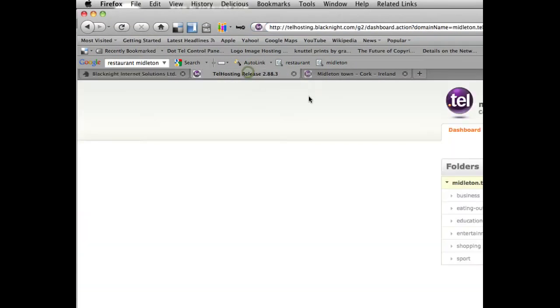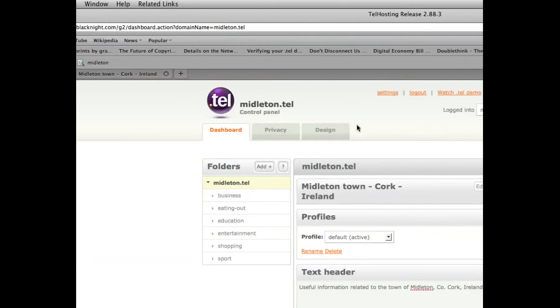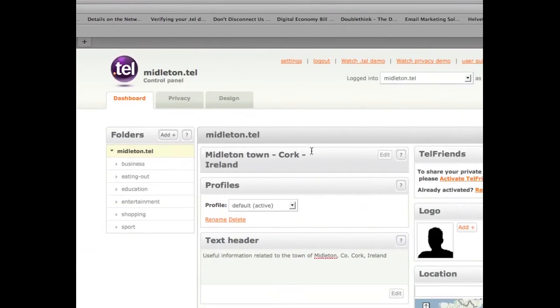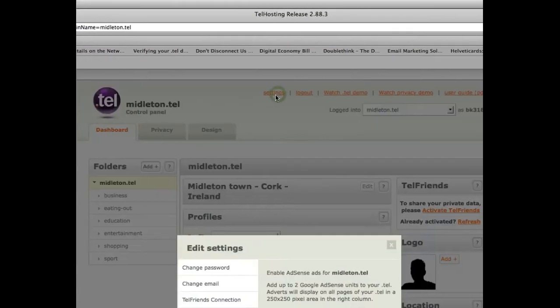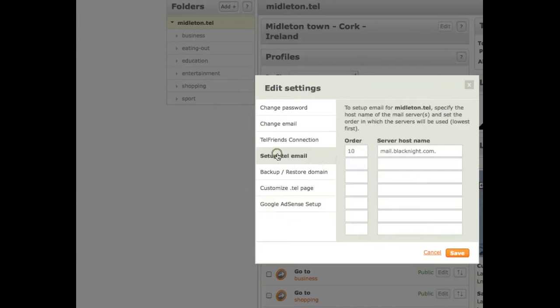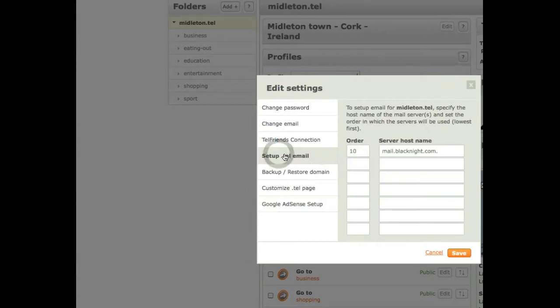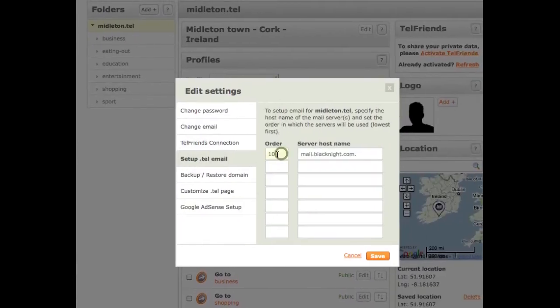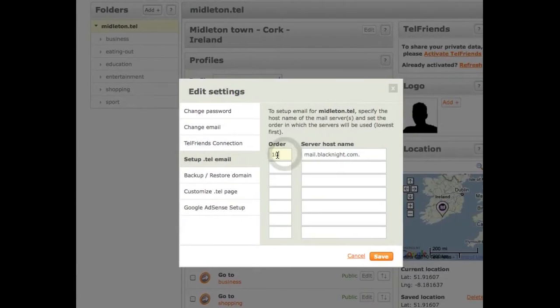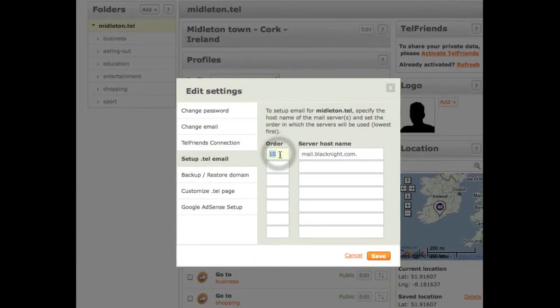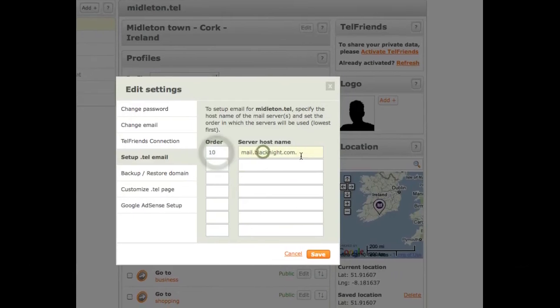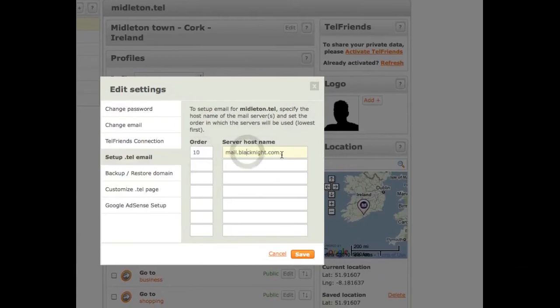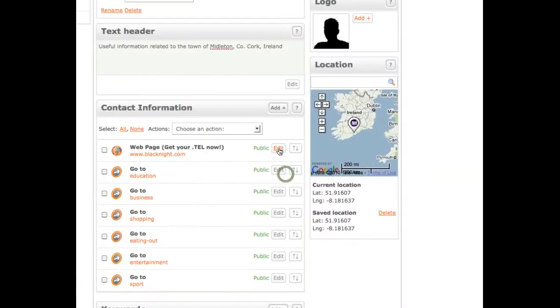Now, we log in to our .tel control panel, you click on the settings section, and then you go to setup .tel email. And here you can put in the priority. It doesn't really matter because we're only using one mail server. So you can put 10, mail.blackknight.com, and then click on save.